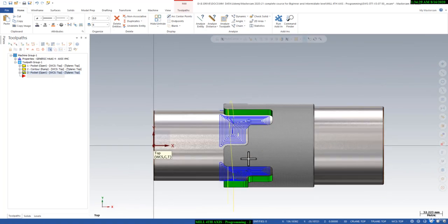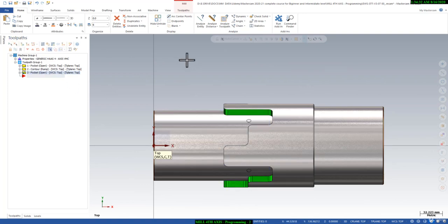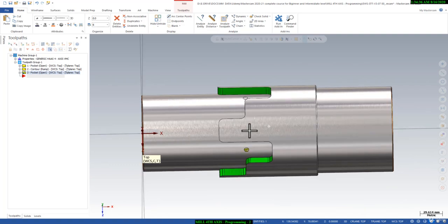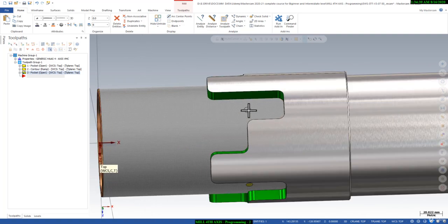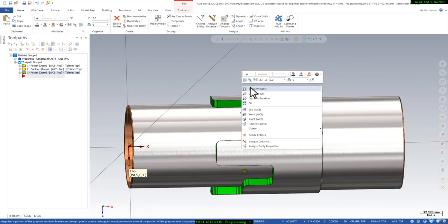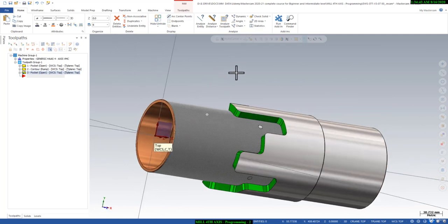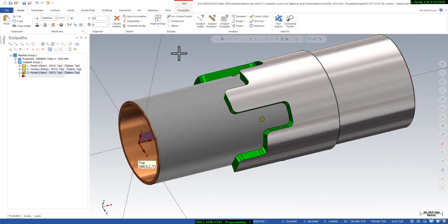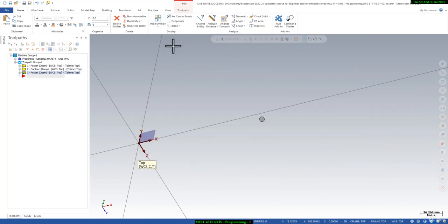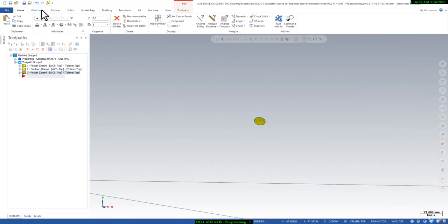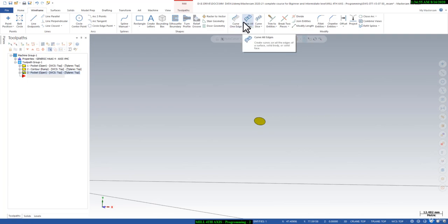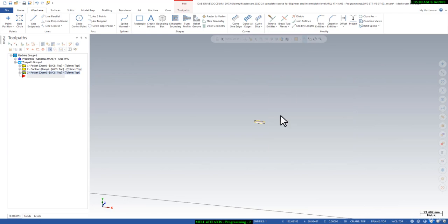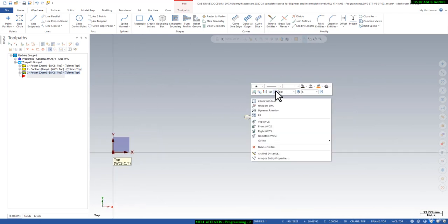Now we will create a drill toolpath. You can see there are no curves right now. So what we can do — let's find some ways. I will make it hide. You can see this is the curve, so I will create a curve on the same profile. I will get the curve, then I will rotate that four times to get curves on every point.